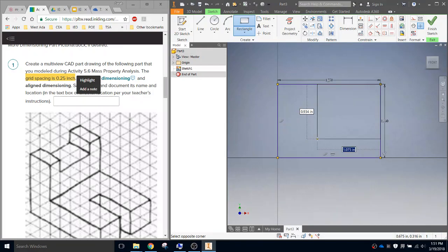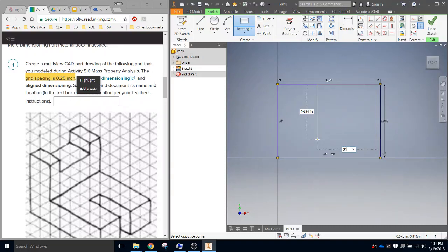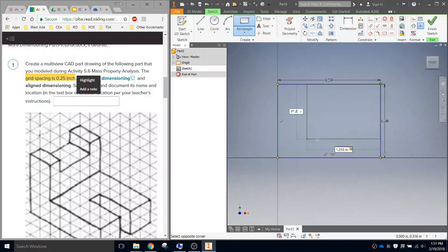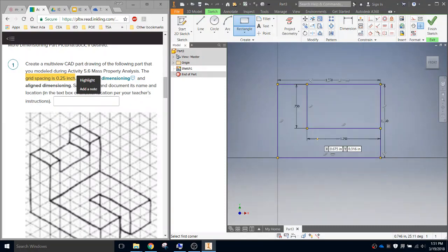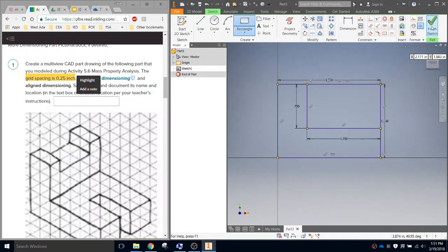So I'll do 5 times... and times is just that asterisk. On your number pad, it's right above the 9. So 5 times 0.25. I hit tab. The height of that is 3 units. So I'll do 3 times 0.25. And there is my starting area. Finish sketch.